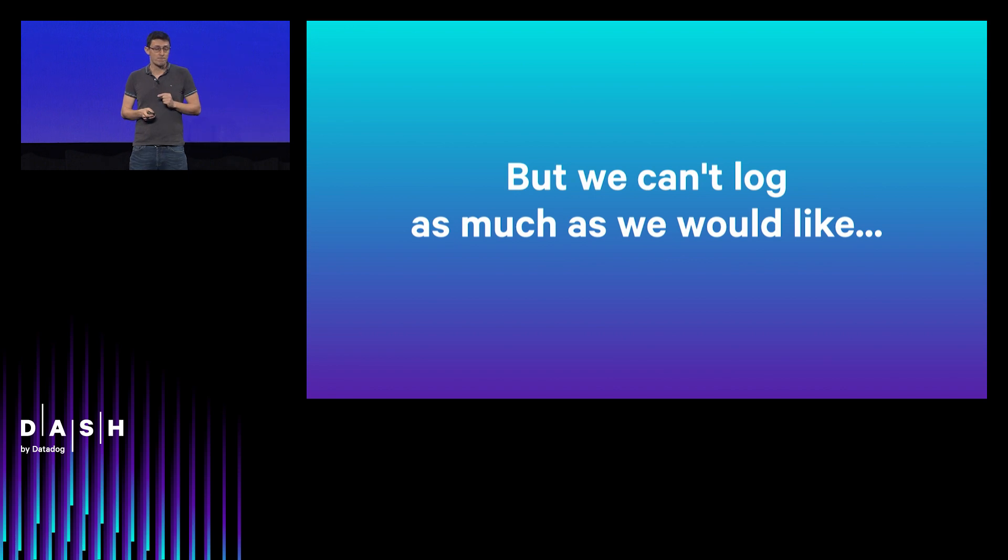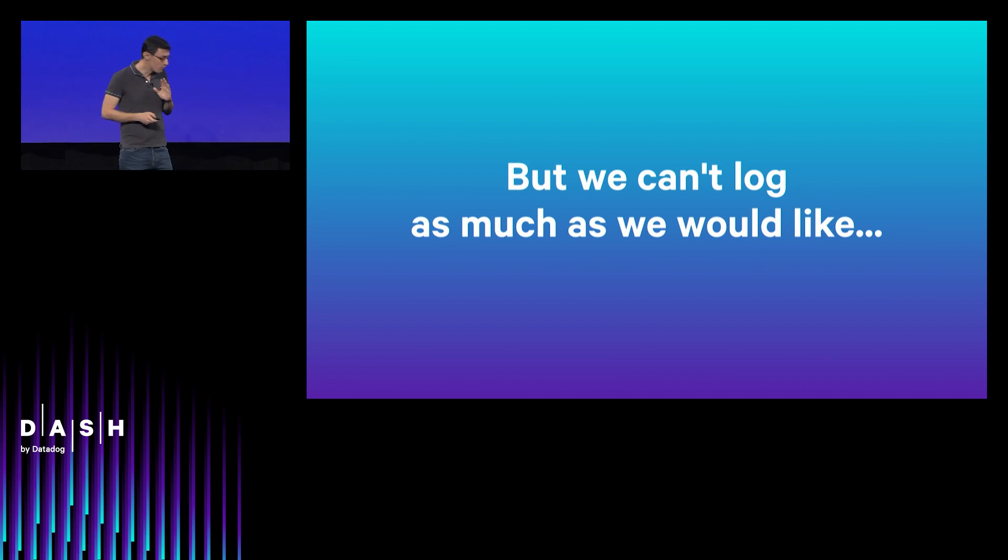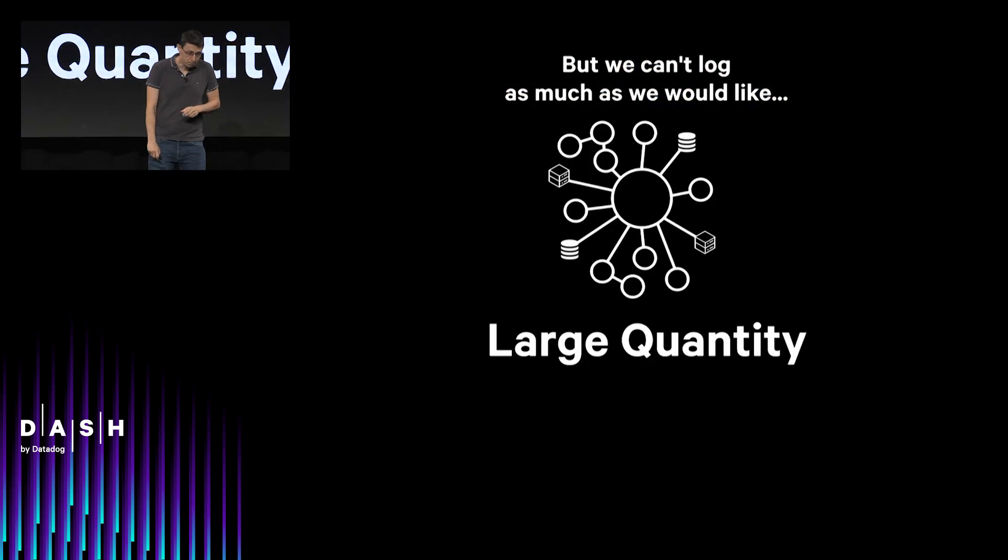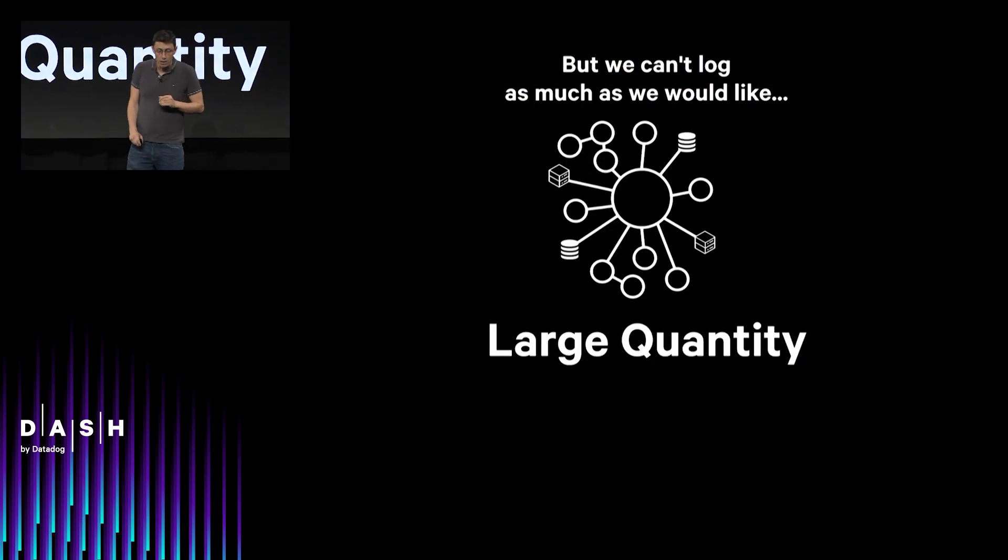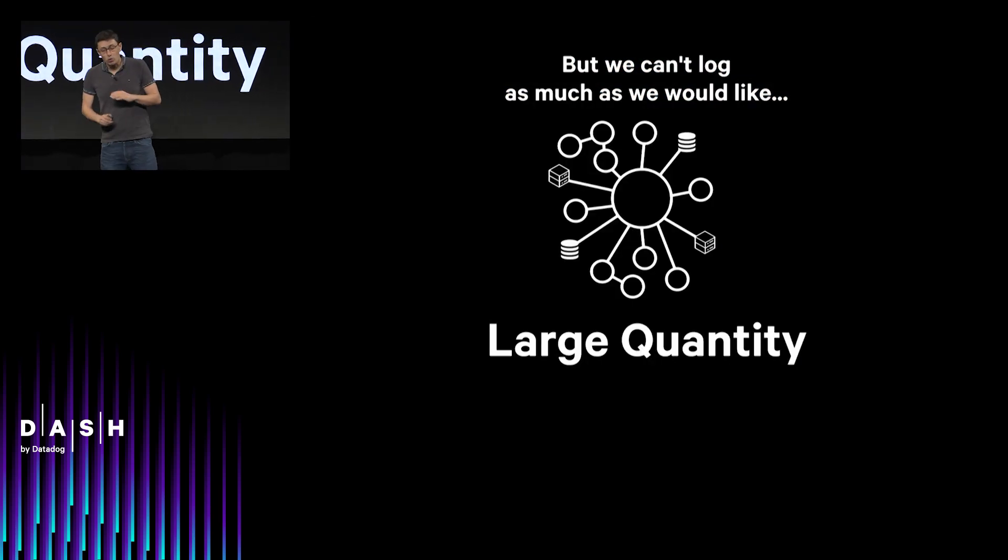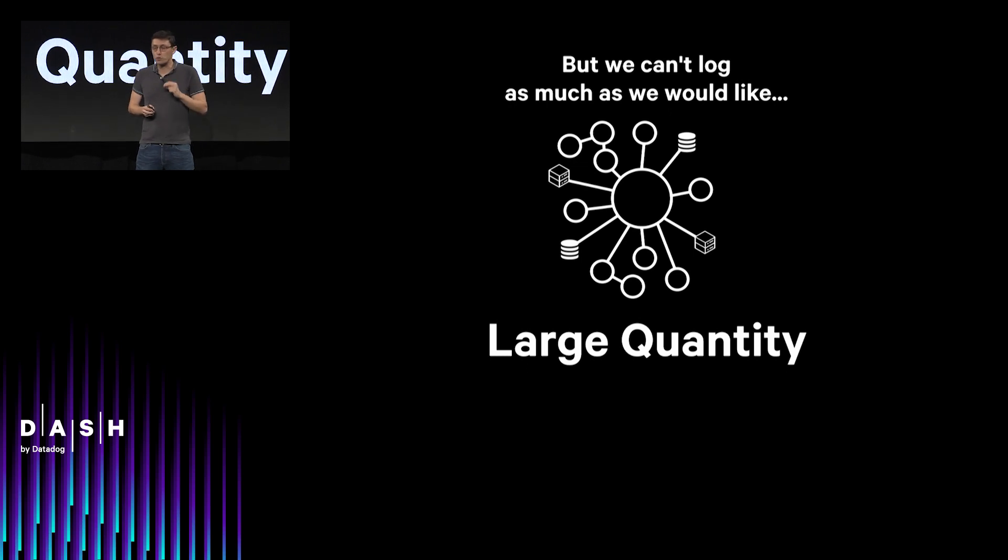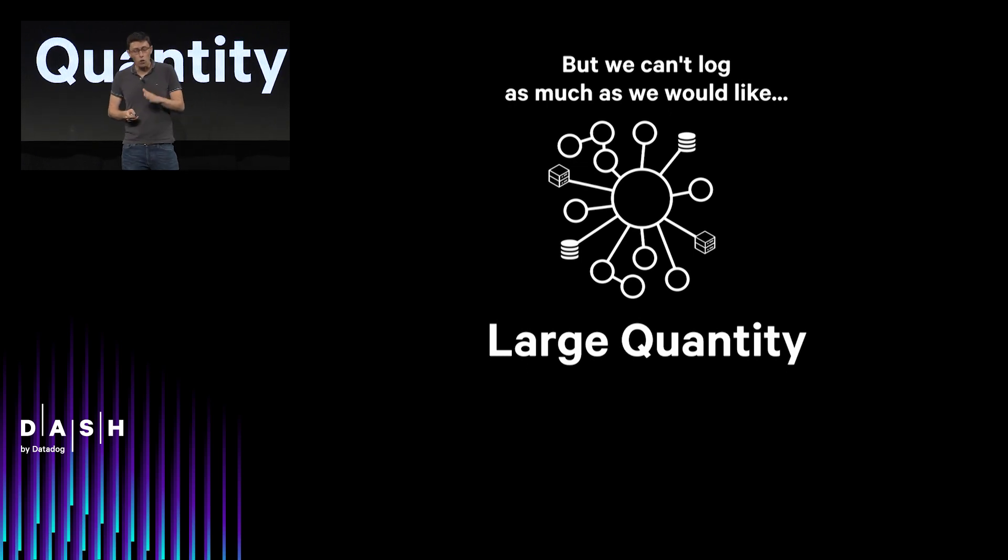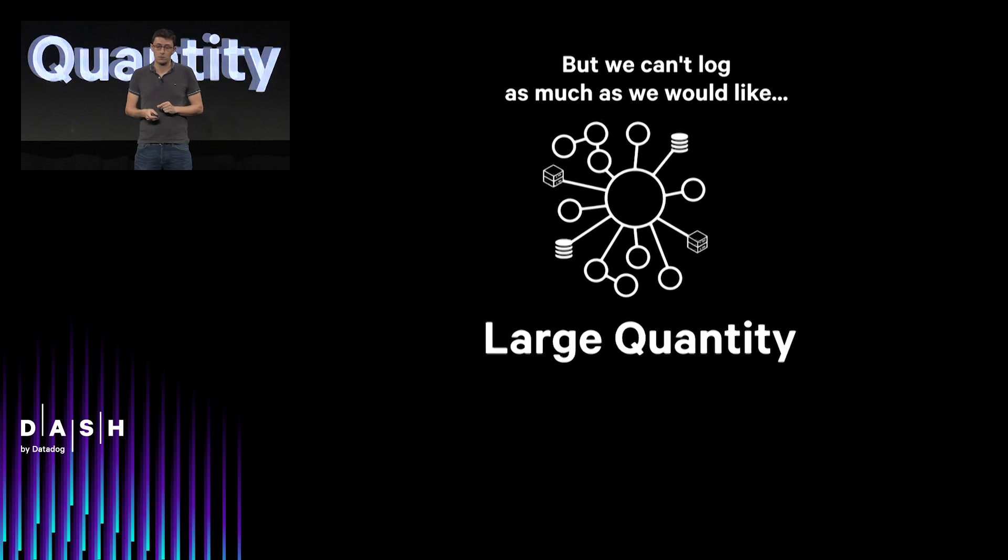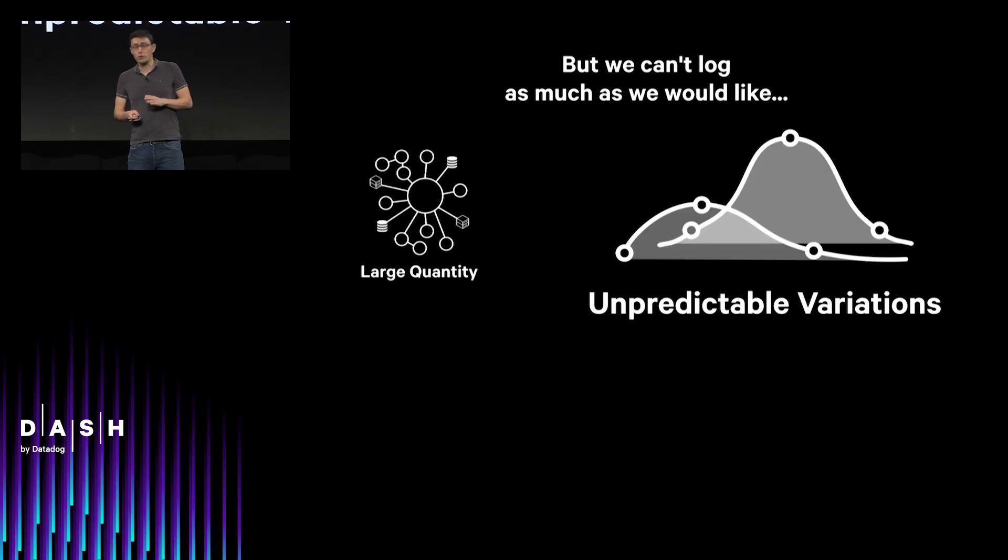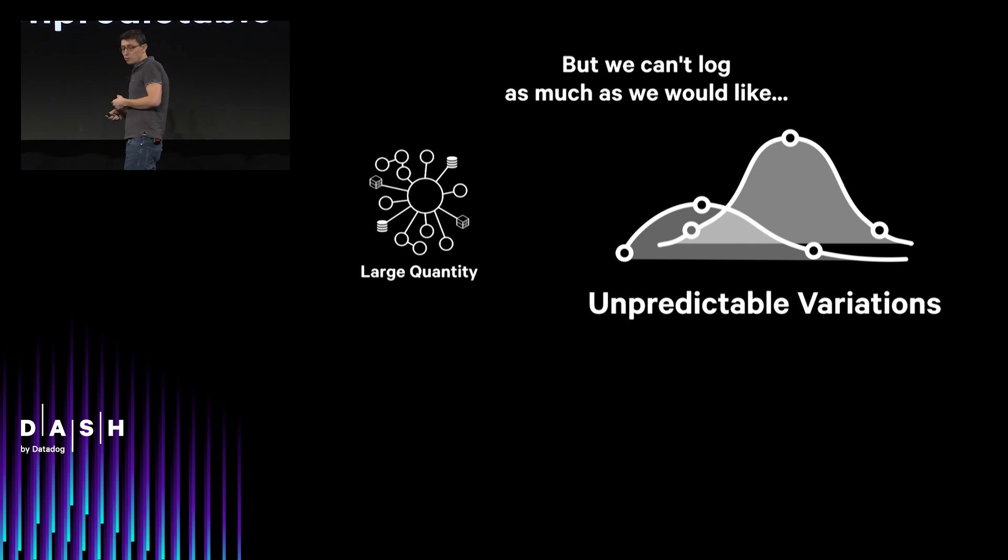However, usually we cannot log as much as we would like. And there are a few reasons for that. One, large quantity of logs, as all the services, servers, front-end clients, and IoTs are logging massively.